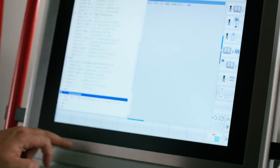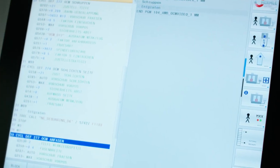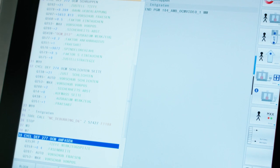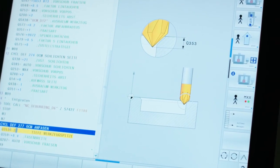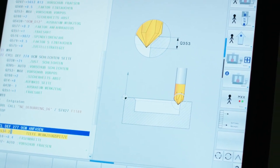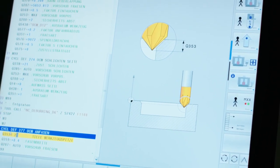The next enhancement that we'll look at is the topic of deburring. The new deburring cycle, cycle 277, now offers us the possibility of simply deburring contour edges. What the control does is take overlapping contours into account, so that not all contours are completely machined again. Instead, only those areas that can actually be deburred are machined.